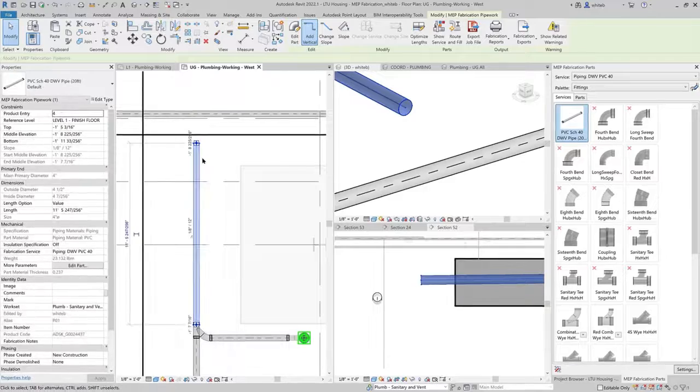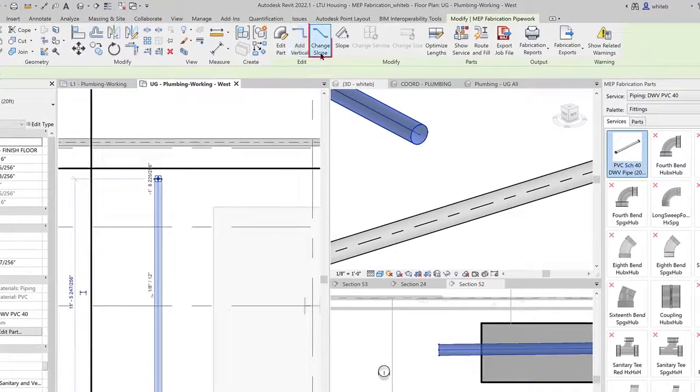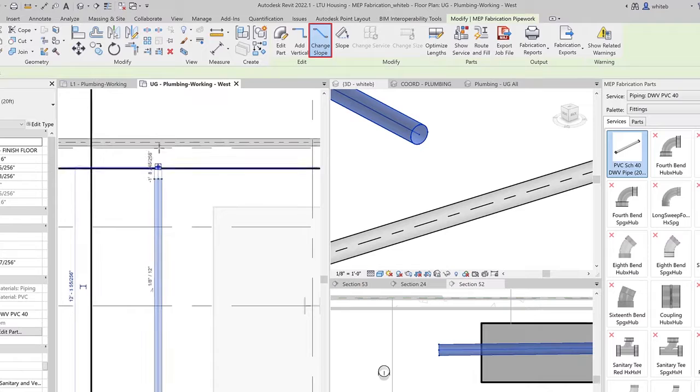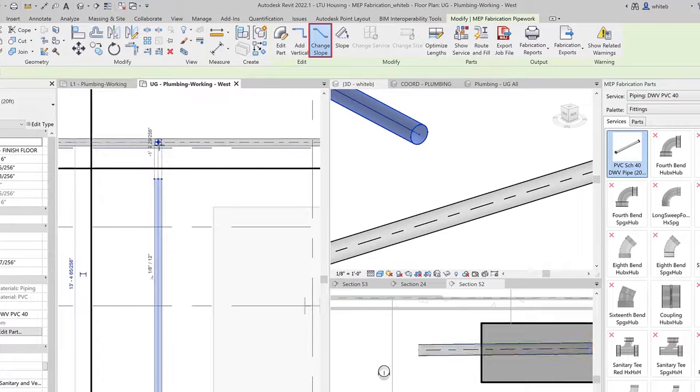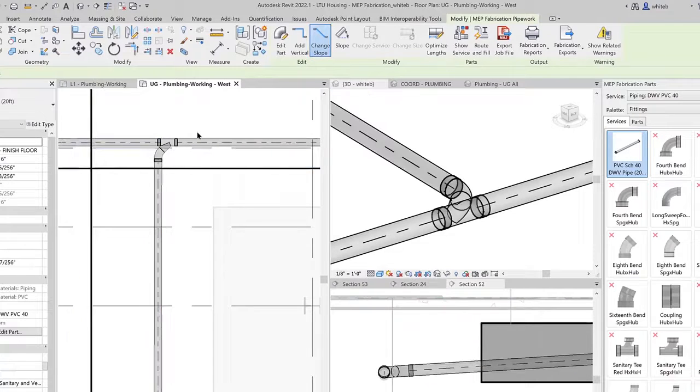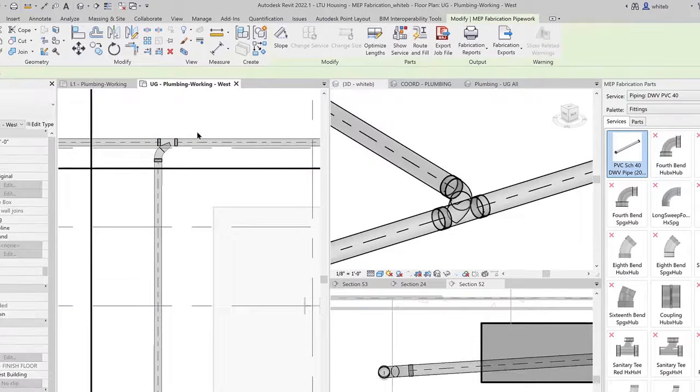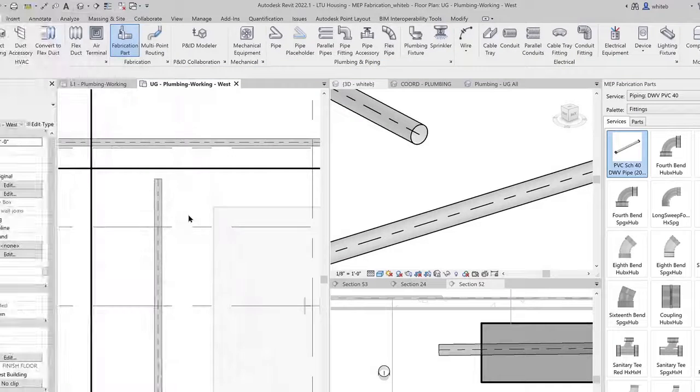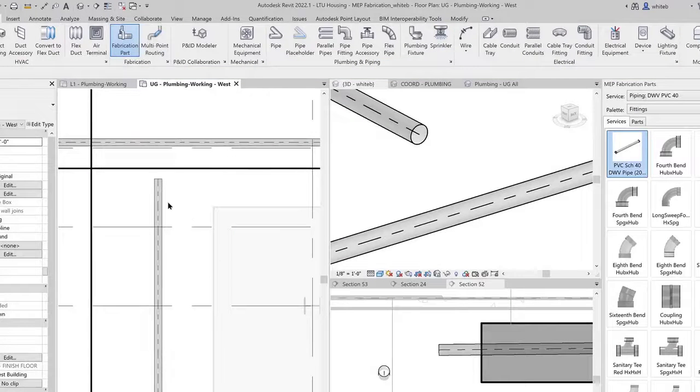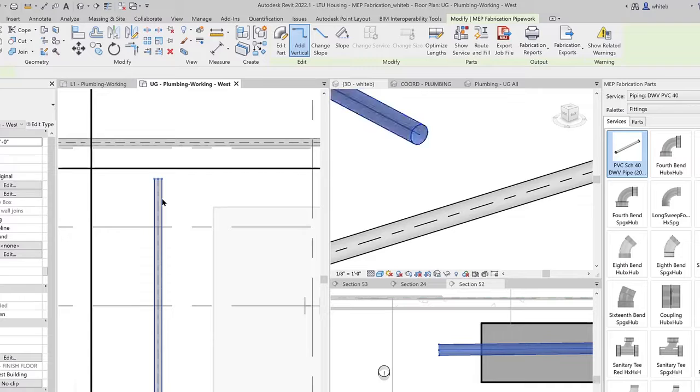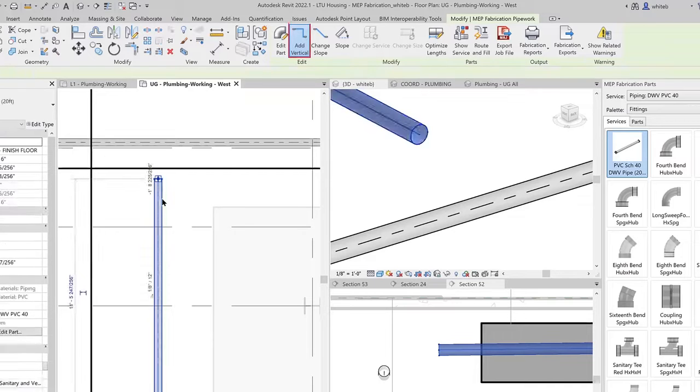When detailing a sloped layout, it is now easier to control how branch connections are made. Detailed fabrication parts now use similar controls to design intent elements, providing a consistent modeling experience for detailers working in Revit.